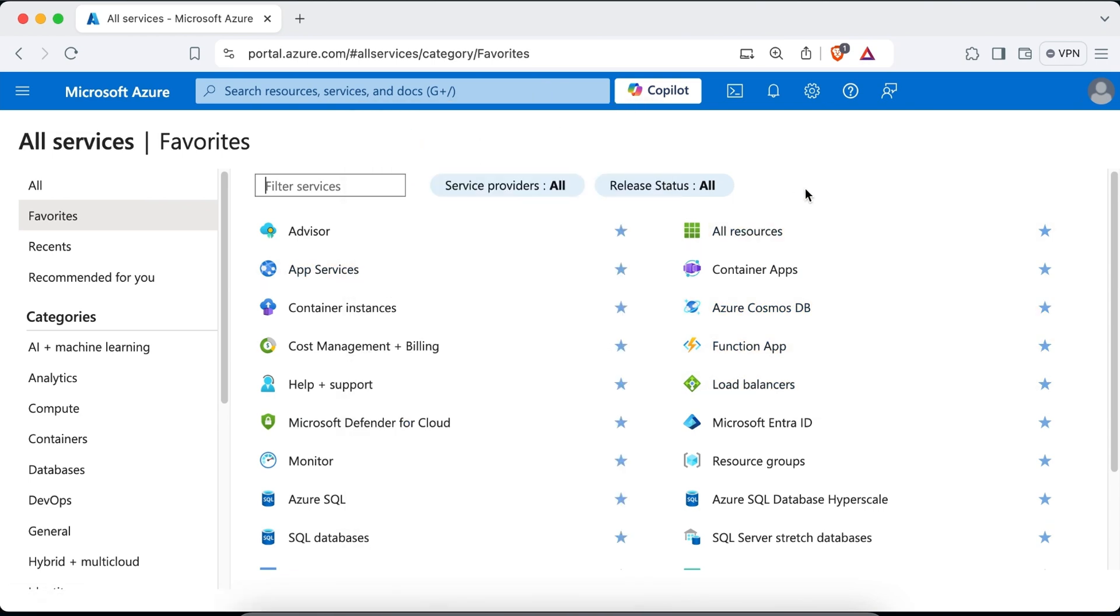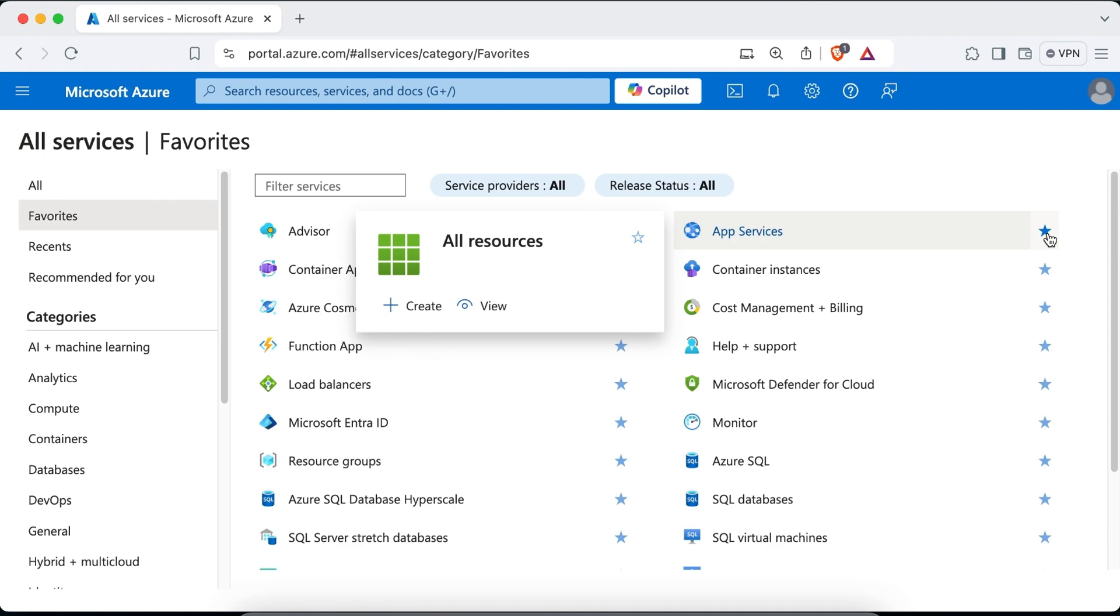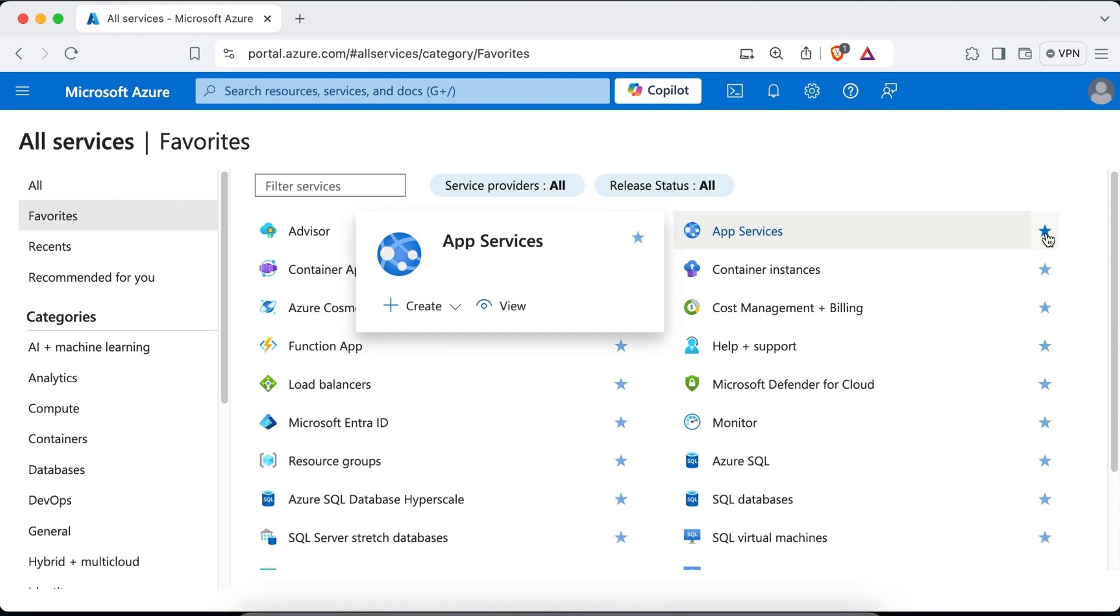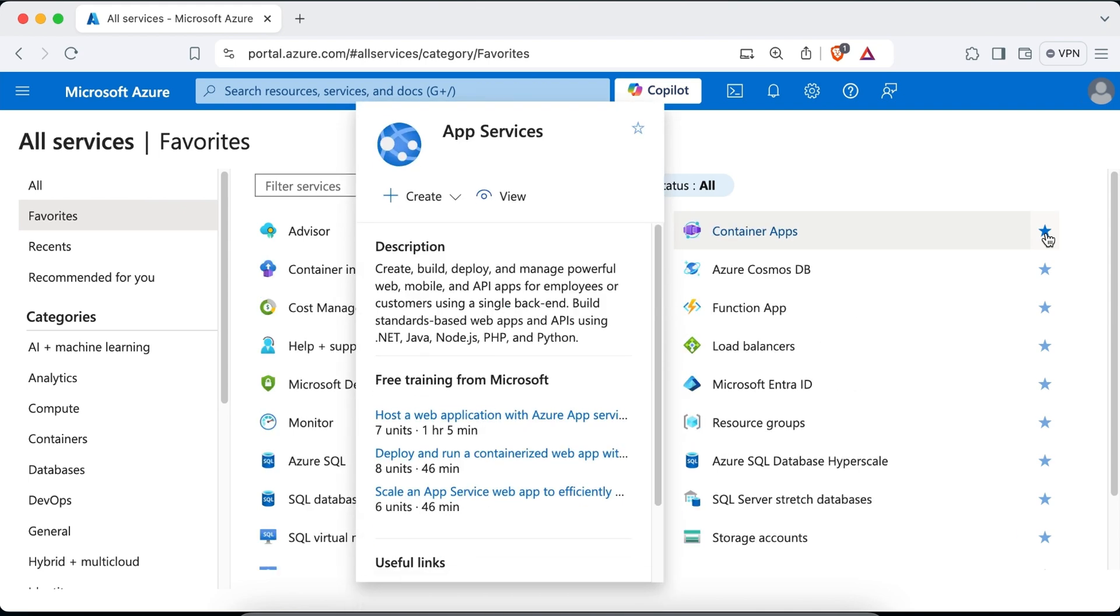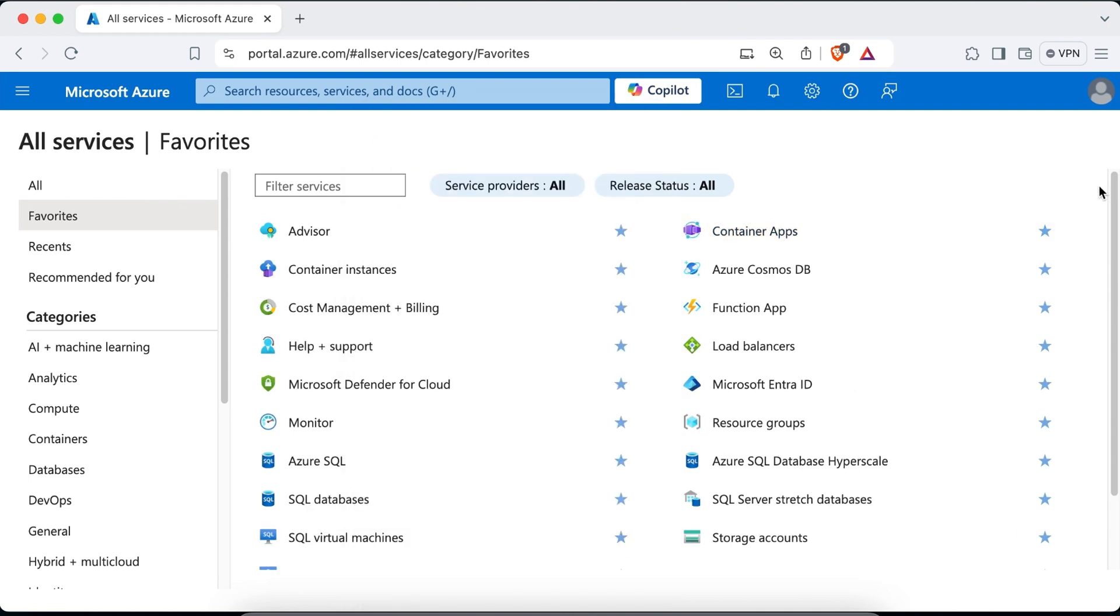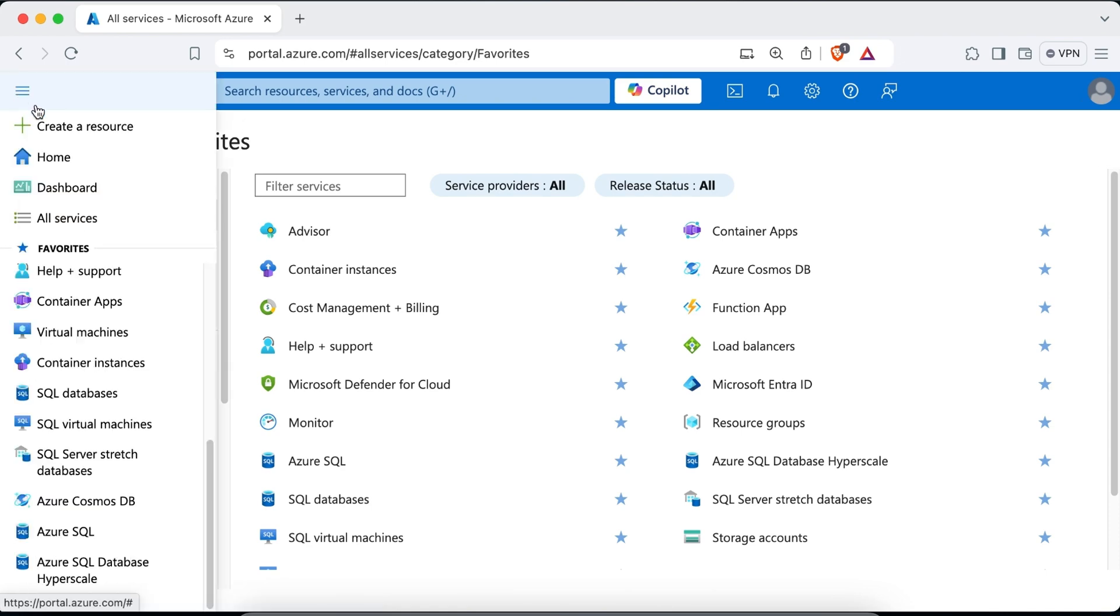Now in order to remove any of these services from my favorite list, I can just simply click on this star again and this will remove the service. So I'll just remove app services from my favorites and it's removed. Now I'll just go back to my home page.